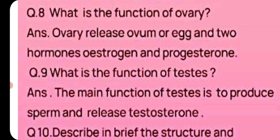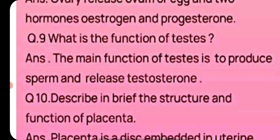Question number 9: What is the function of testes? The main function of testes is to produce sperm and to release the hormone testosterone.